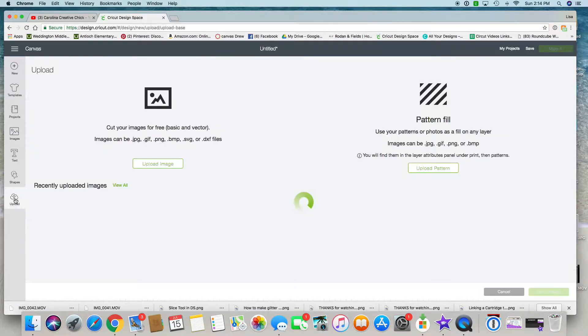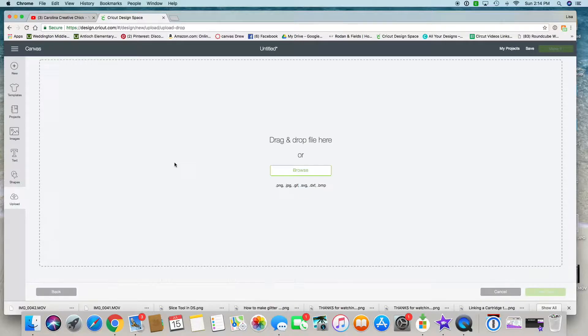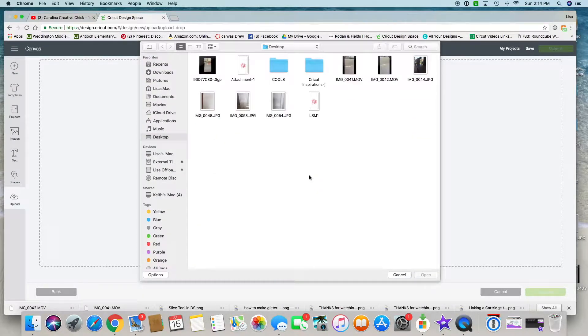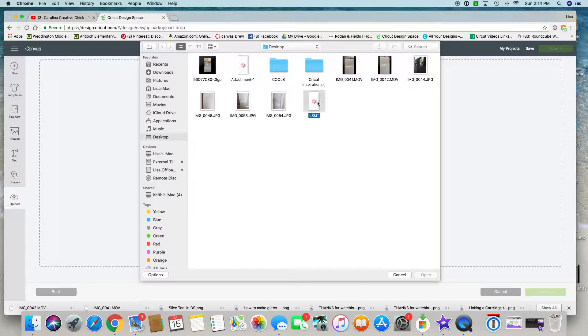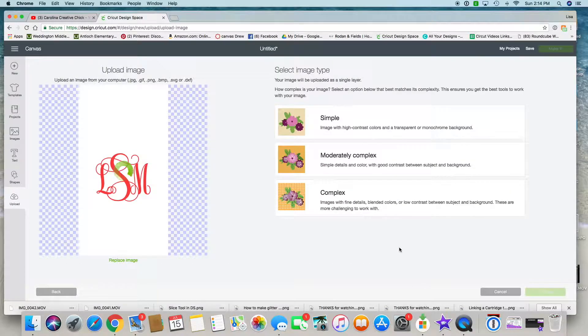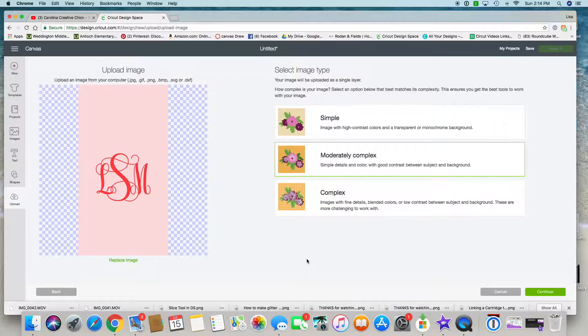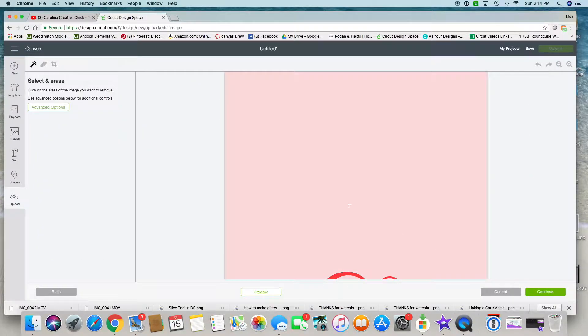I'm going to click on the attachment of the image that I saved. I usually choose moderately complex unless it's really detailed. This one works just fine, so click on it.